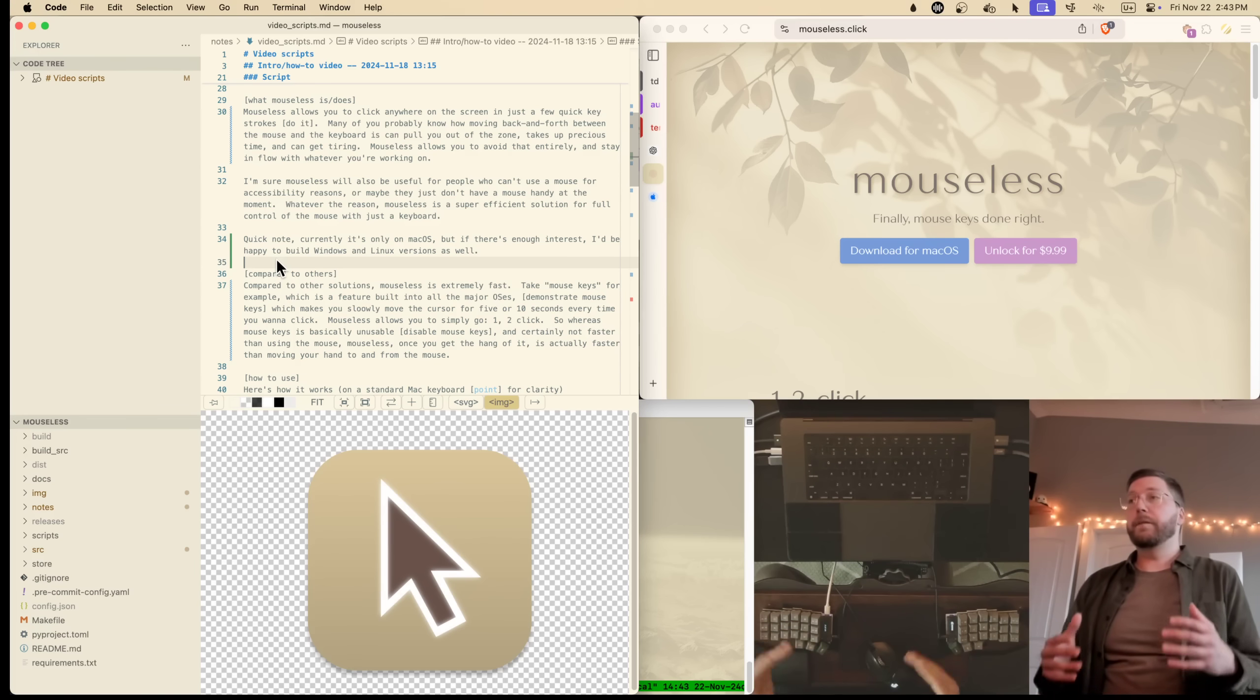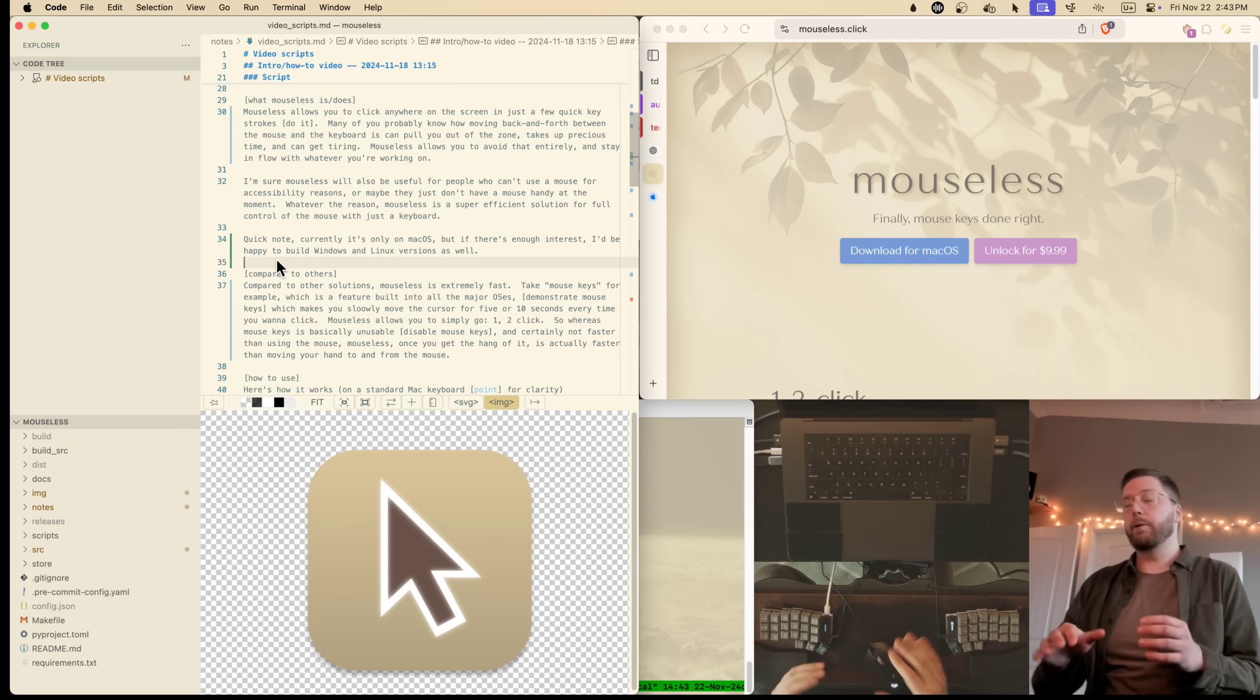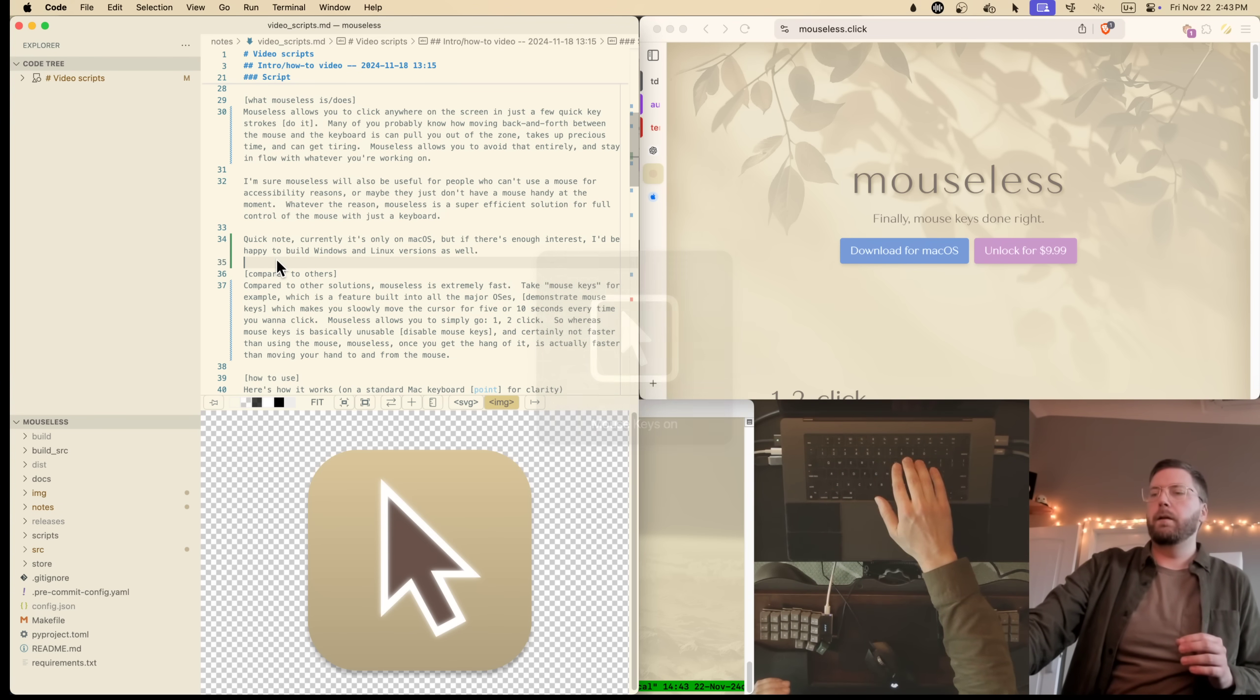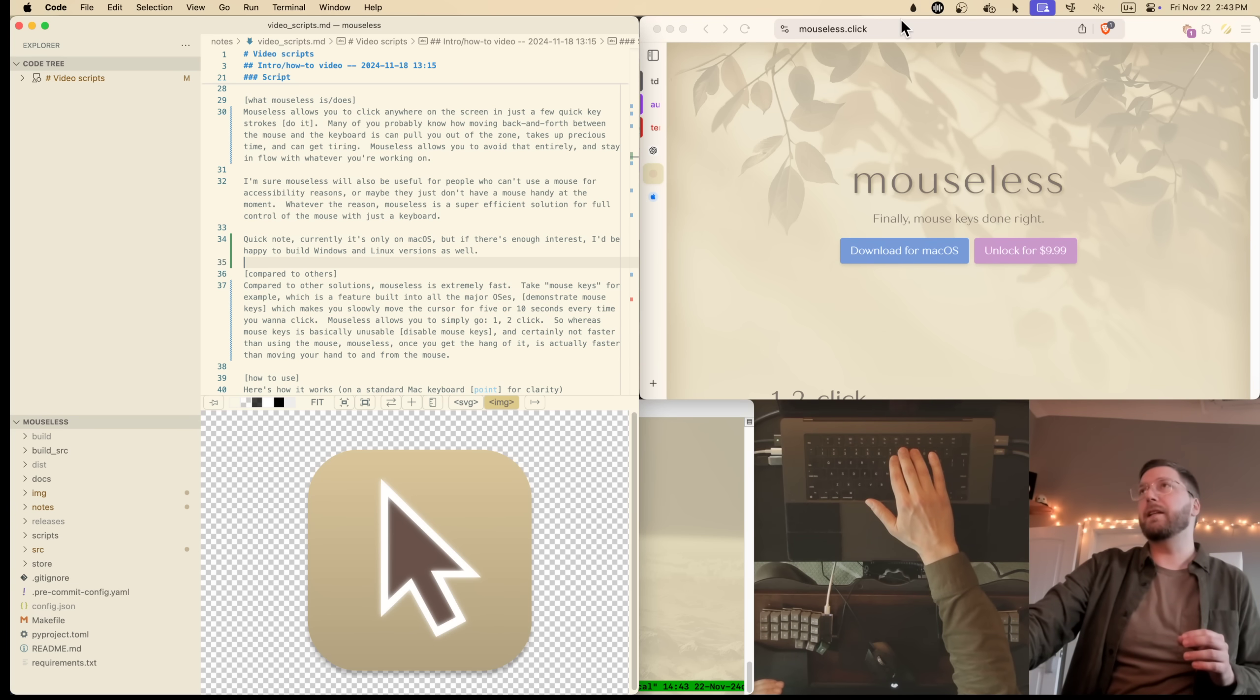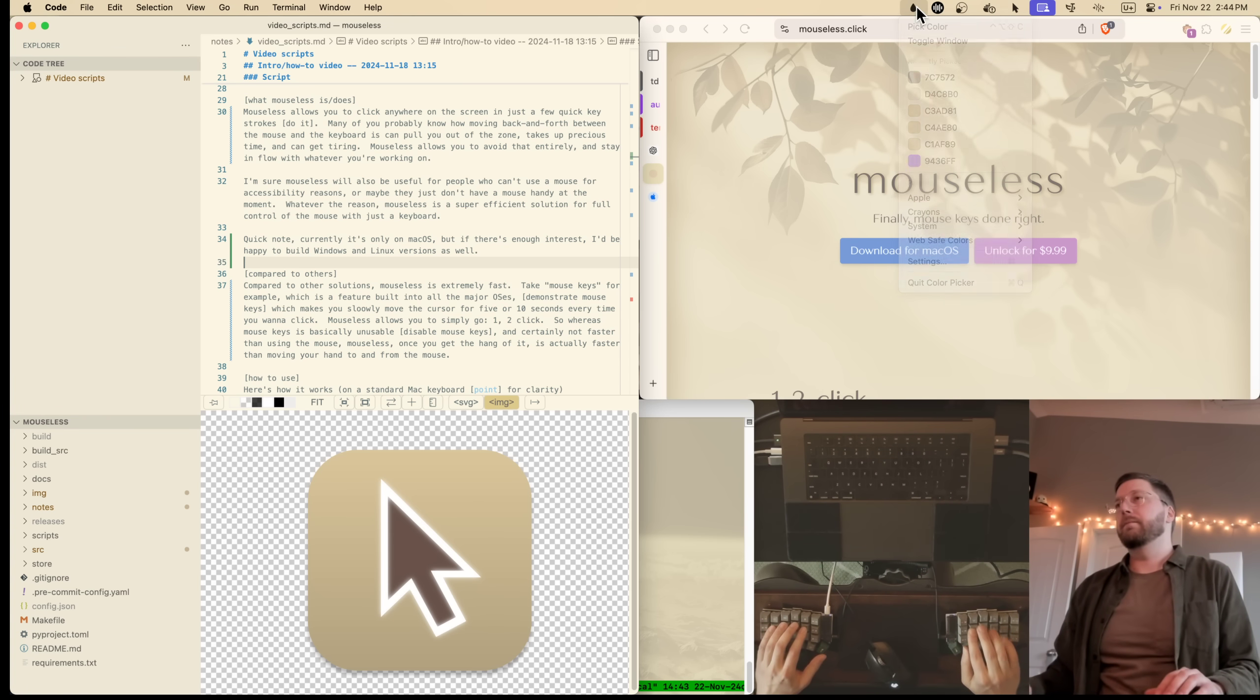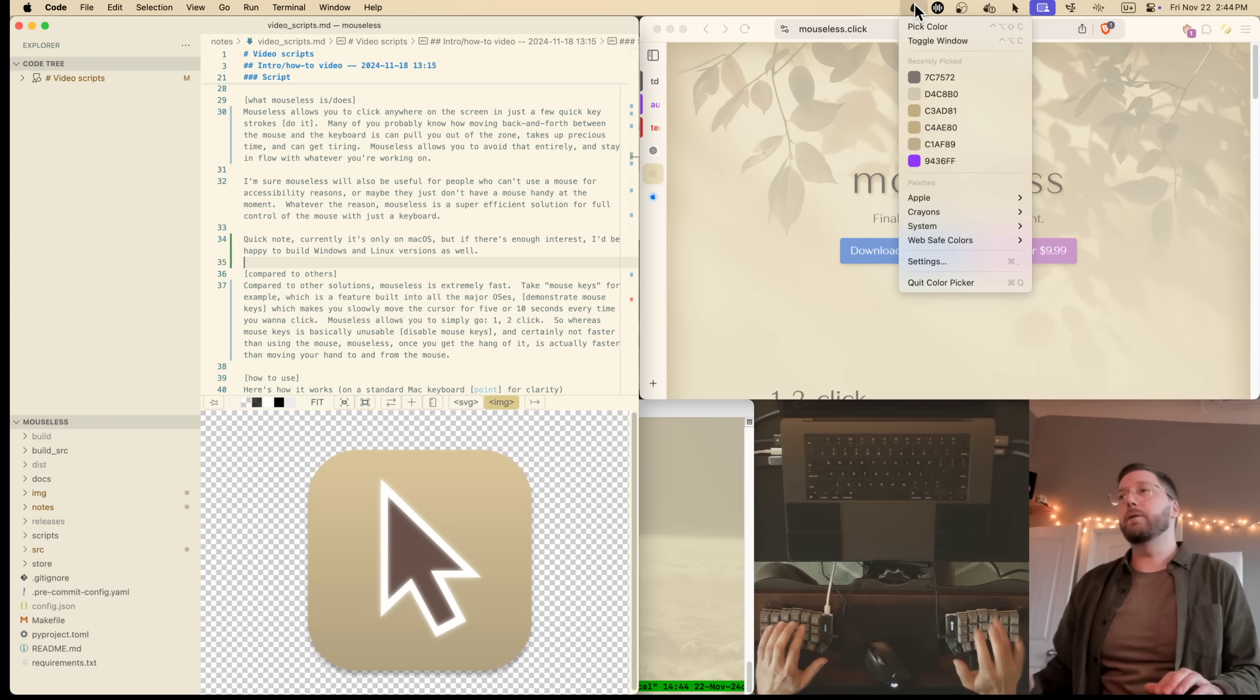Now, compared to existing solutions, Mouseless is extremely fast. Take Mouse Keys for example, which comes on all the major OS's. It usually takes five, more like ten seconds to get to where you want to go and click. Mouseless on the other hand, just one, two, click.